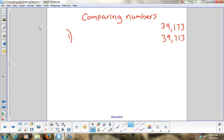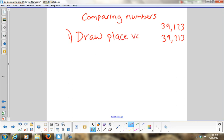The answer: draw the numbers into a place value chart. I'm going to draw a place value chart — or house, whatever way you want to use it — big enough to fit two numbers. How many periods do I need? Two houses: one for the units period and one for the thousands period. I'll put a line in the middle of each house so I can fit both numbers in.